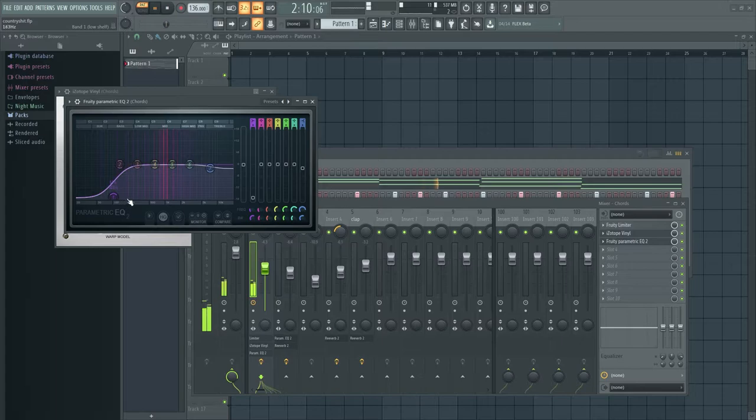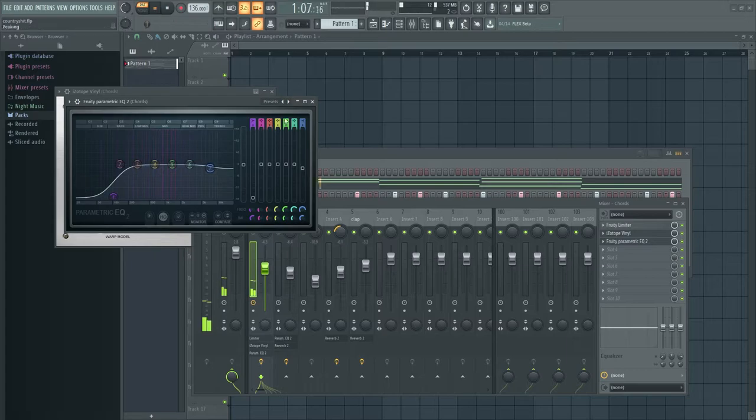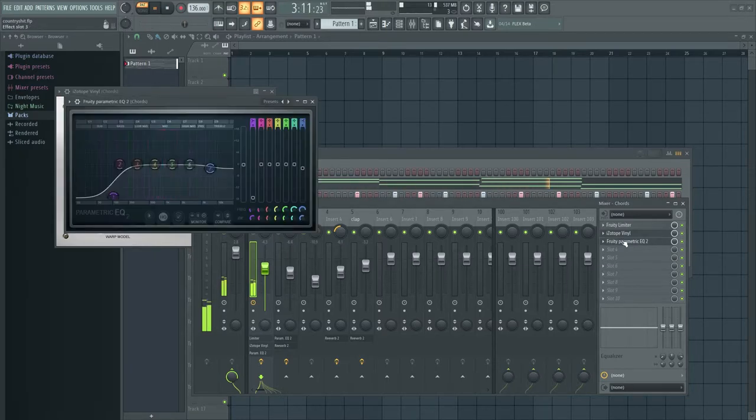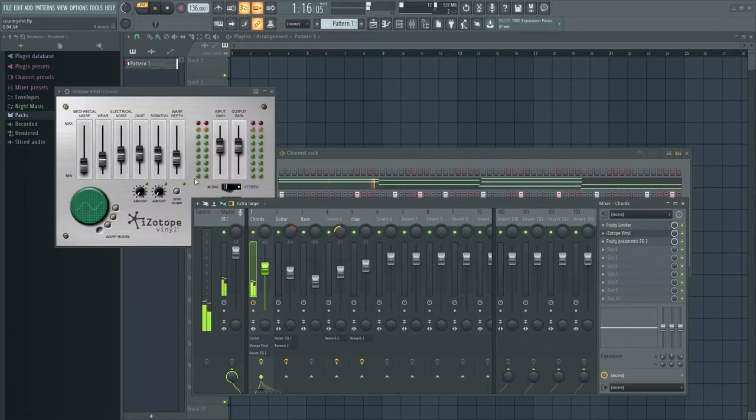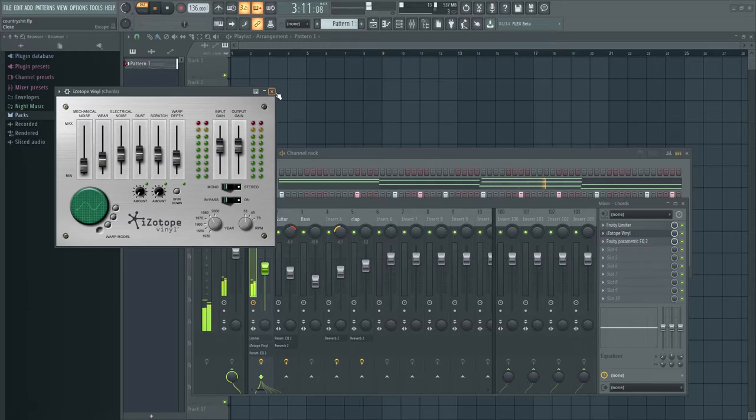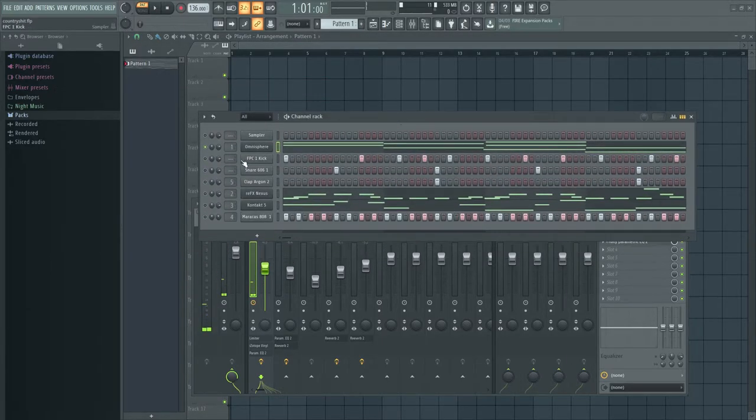And just an EQ, bumping out some of the lows and just dropping the highs, just a tad, tad, tad bit. I mean it's not really even doing anything, there's nothing going on there. But yeah, it gives it that really vintage sound.